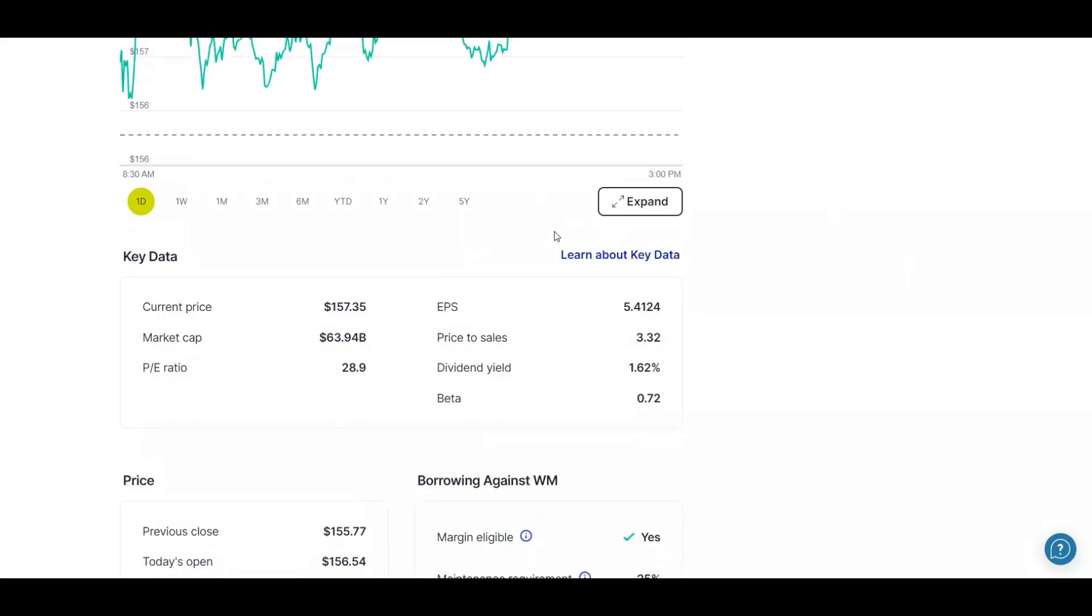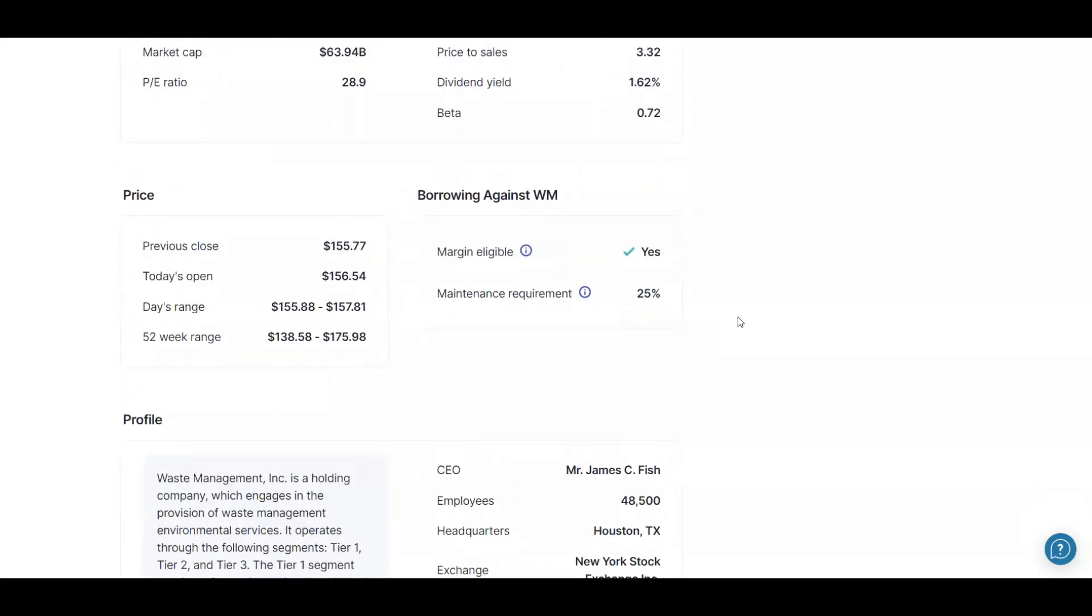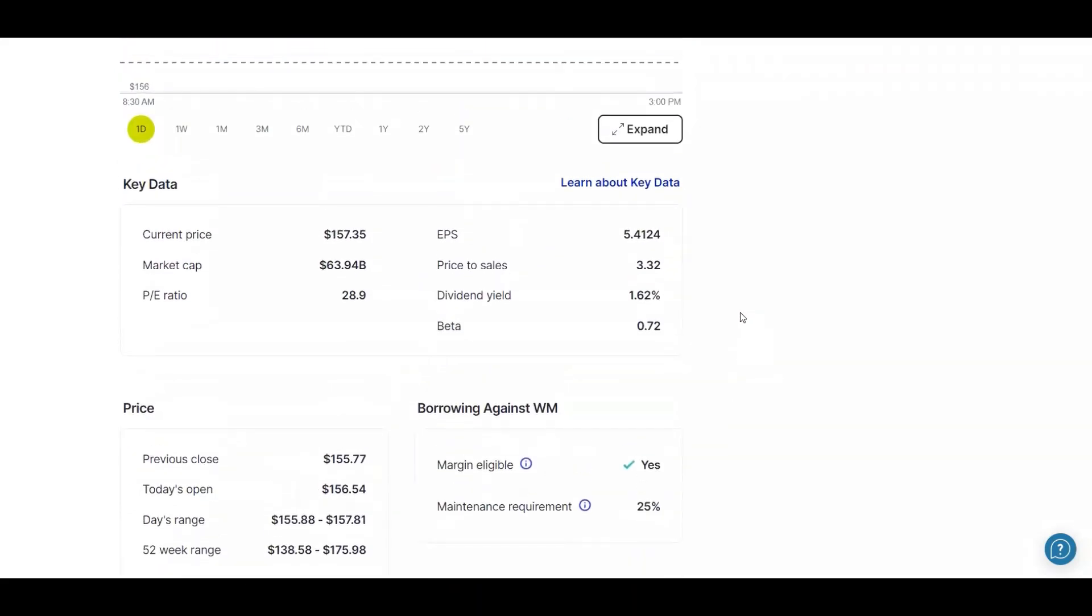One thing I really like is, like I said, they're essential. I was going to say one thing I really like is their dividend yield, but it's 1.62%, not too crazy. However, their five-year dividend growth rate is just over 8%. So that is great. And it's just a relatively safe stock.